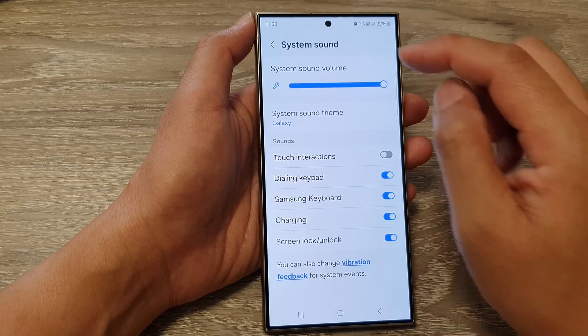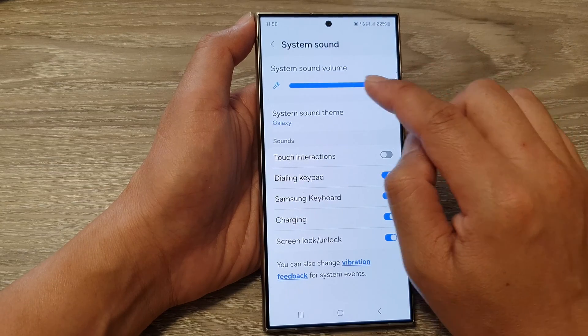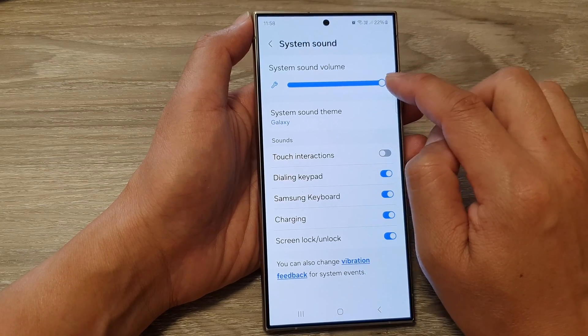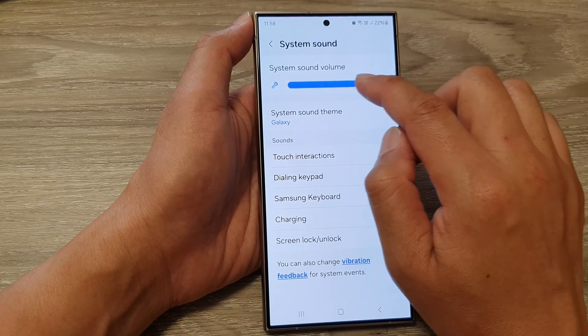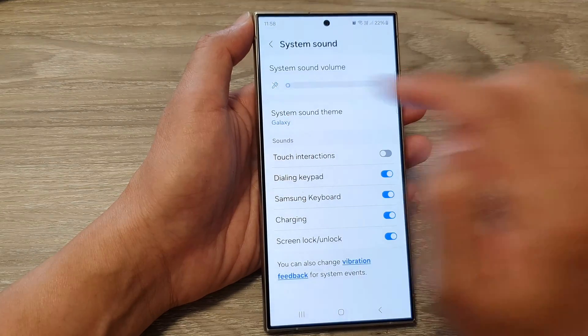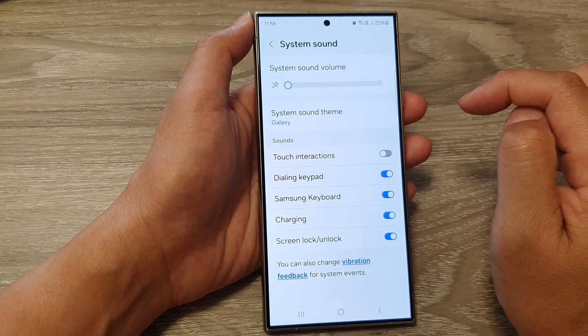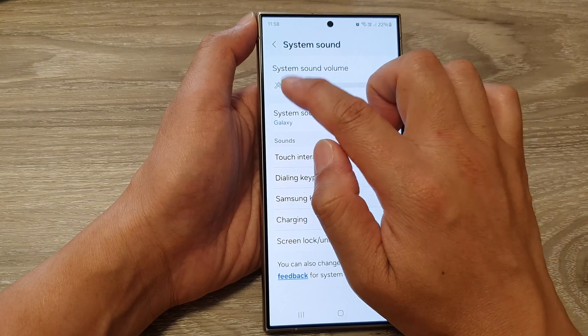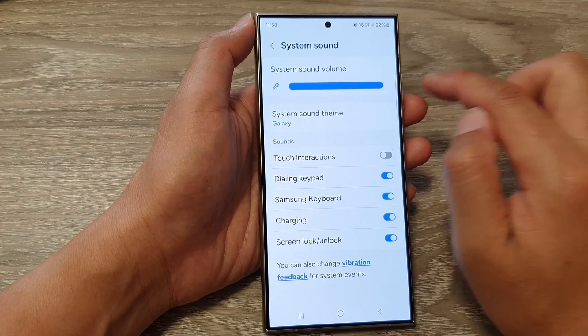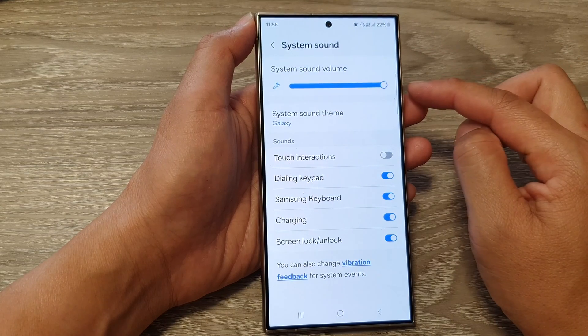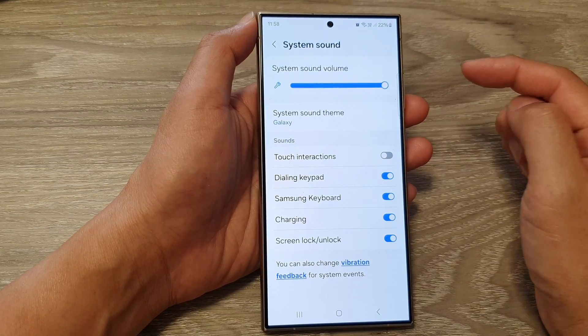From here, you can drag on the system sound slider bar to the left to decrease the sound, or drag it to the right to increase the sound.